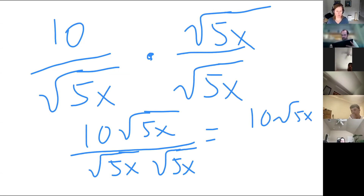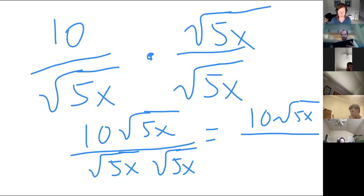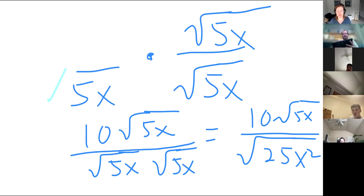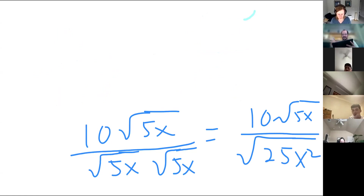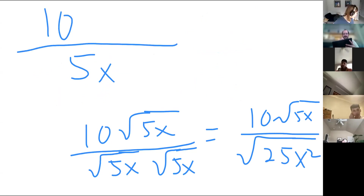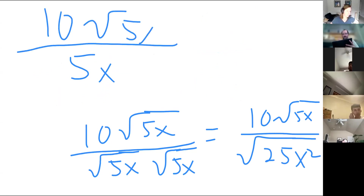The bottom — square root of 5x times square root of 5x. I have two of the same thing under square root, so it just gives me 5x. I was scared about that, but okay. You've rationalized the denominator. We still need to reduce it. 10 over 5 — so we get a 2, and x is what's remaining on the bottom.